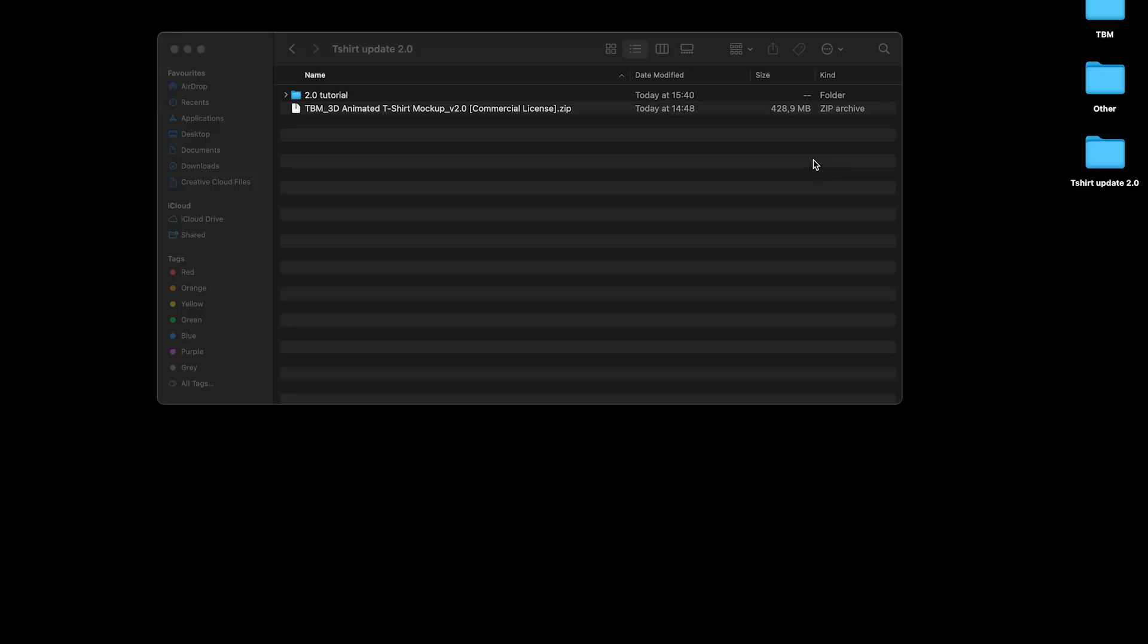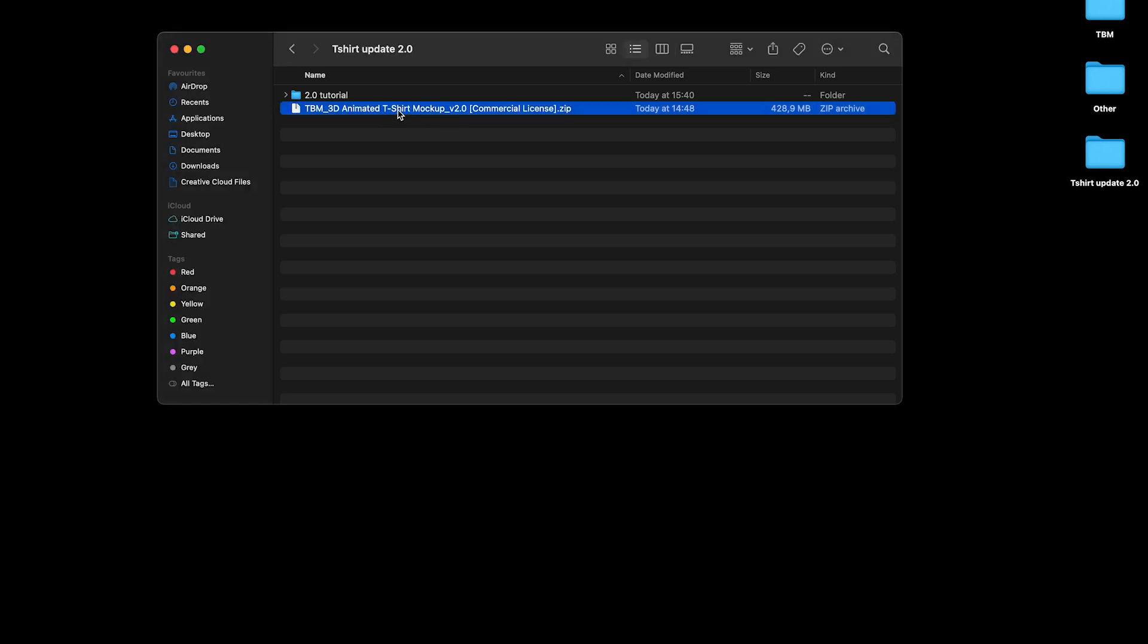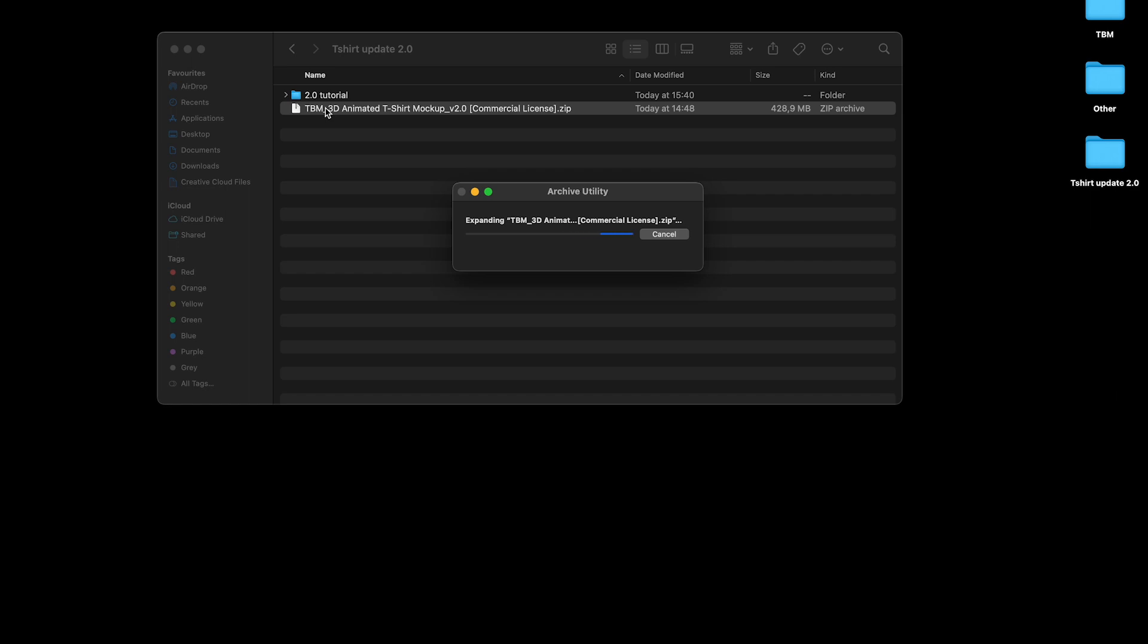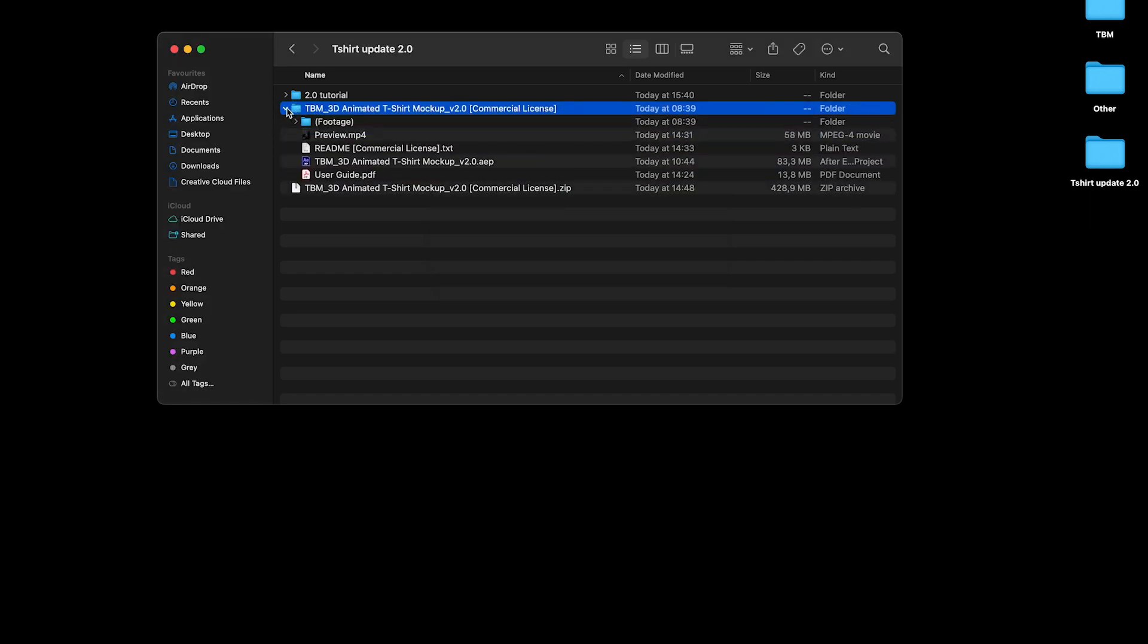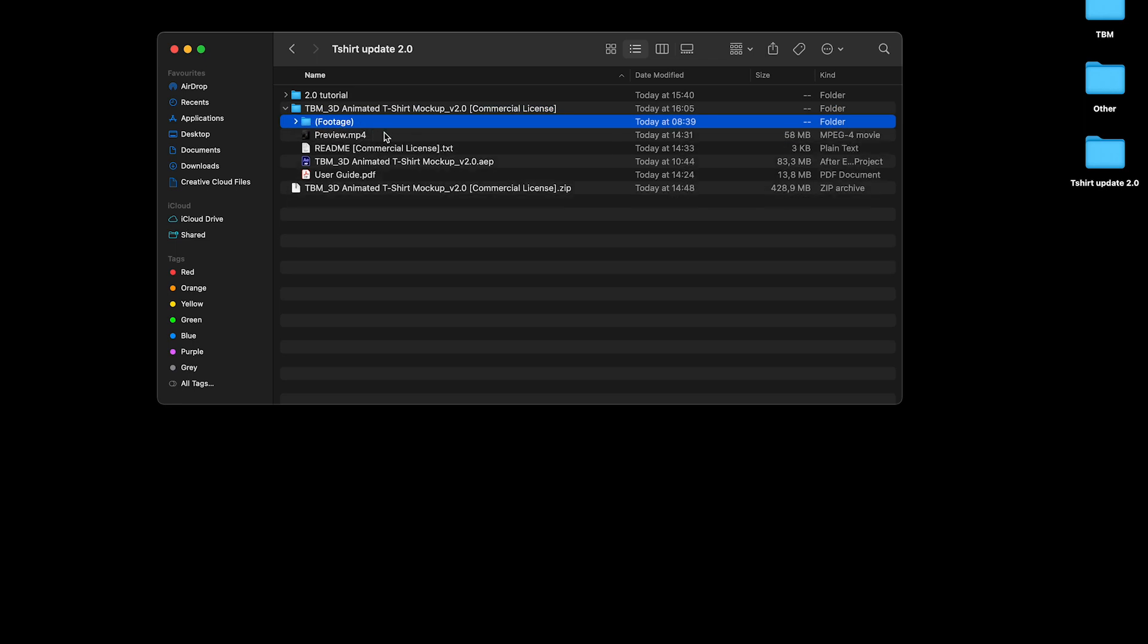So when you download the file, you'll get this 3D Animated T-Shirt Mockup.zip. So you just open this. And inside this folder, there's a footage folder which you don't need to worry about, just don't delete it.